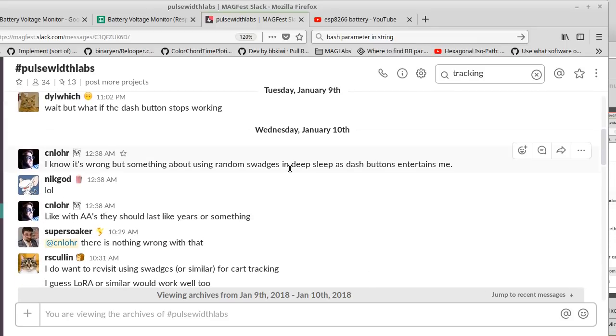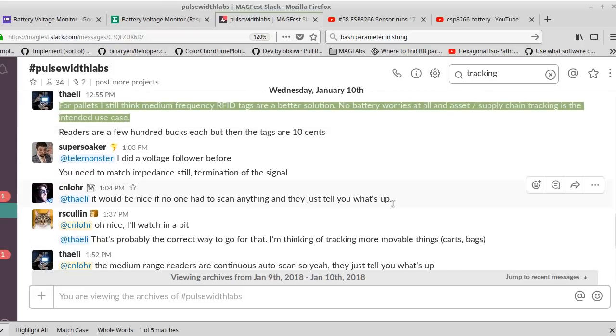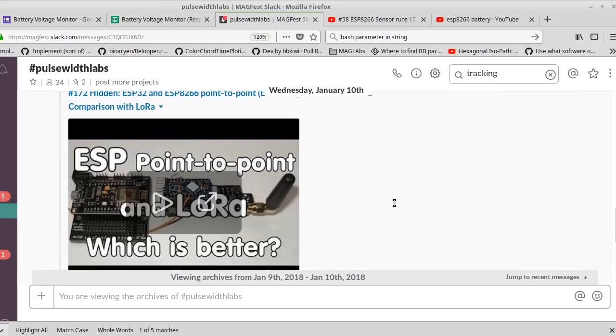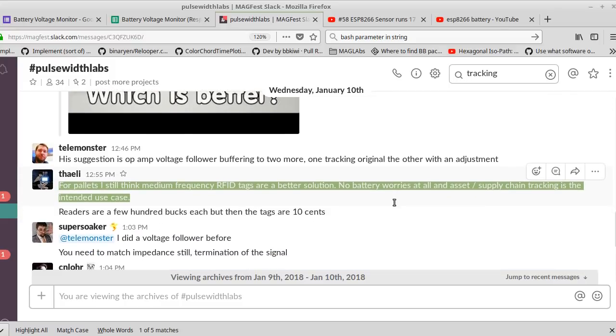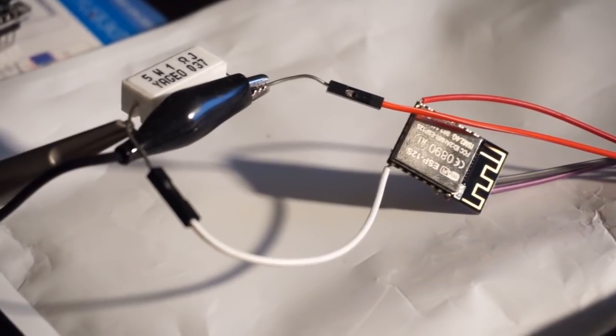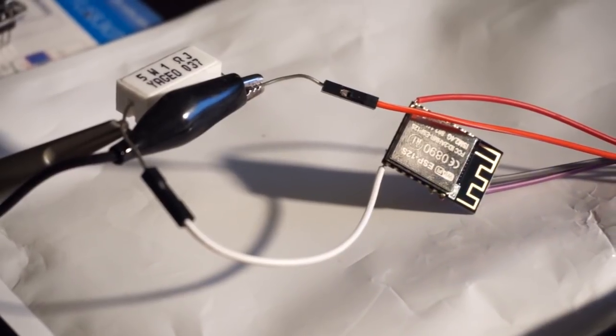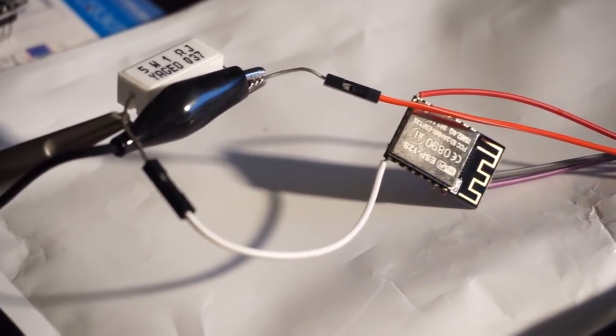We all had different ideas as to what we wanted to do to solve this problem. Some wanted to do LoRa, or some wanted to do RFIDs, and I chose the probably incorrect route of nothing else but an ESP8266.